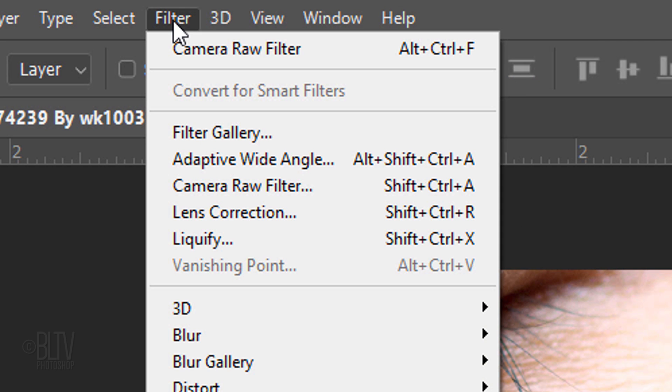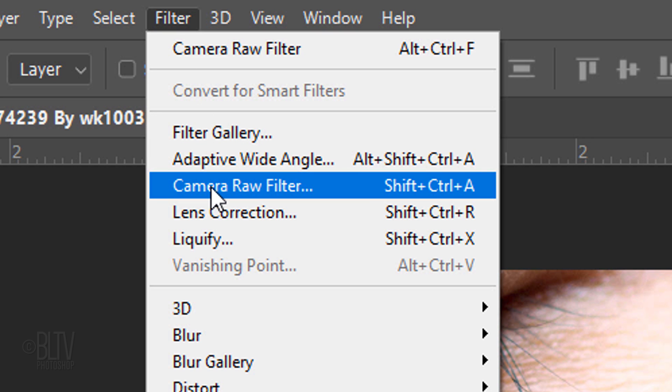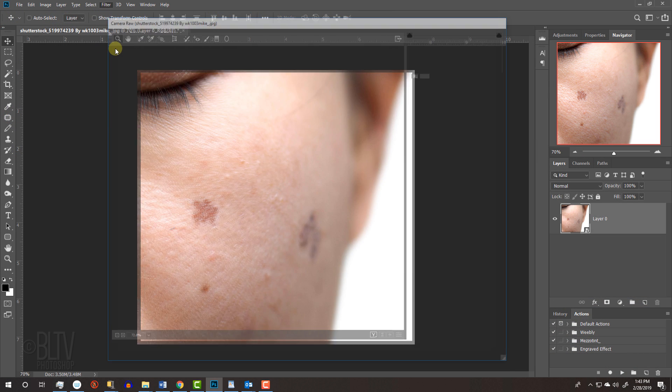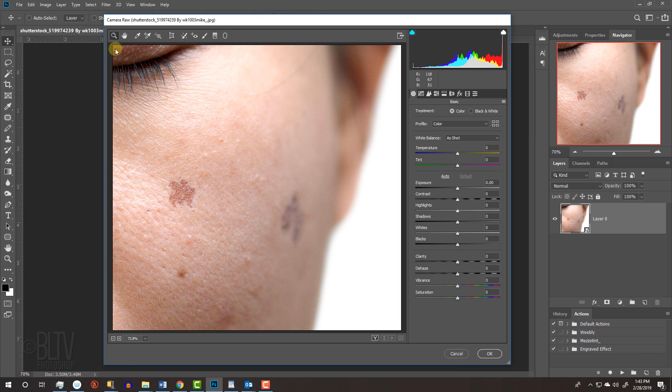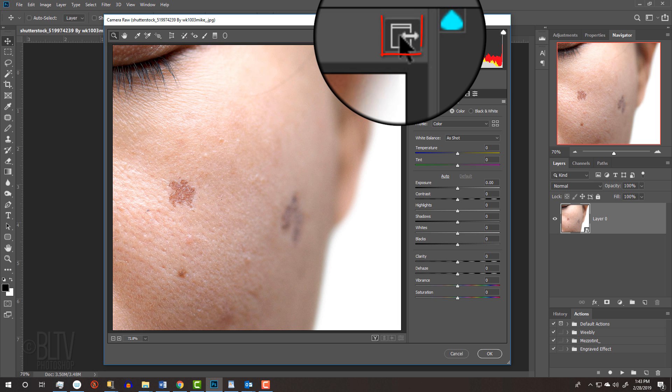Go to Filter and Camera Raw Filter. To fit the entire window onto your screen, click this icon.